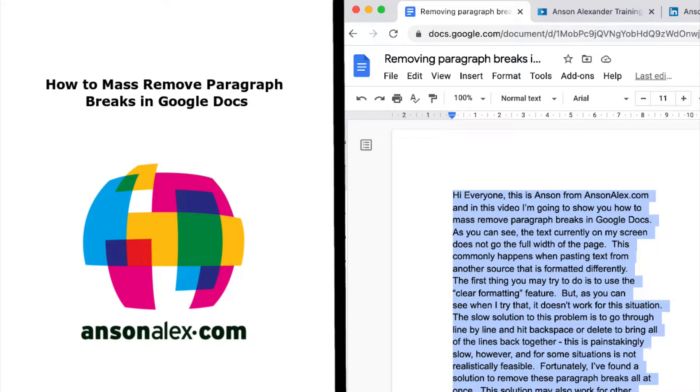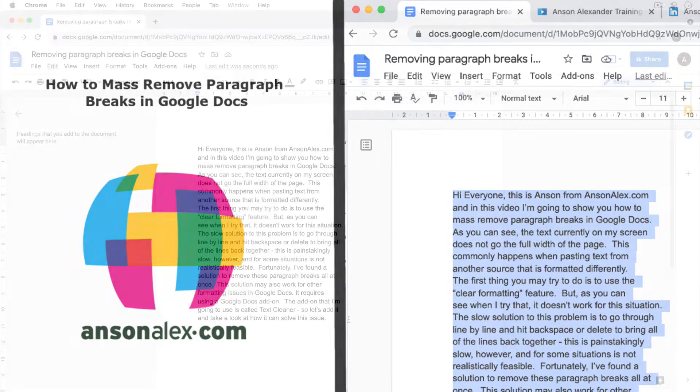Hi everyone, this is Anson from AnsonAlex.com and in this video I'm going to show you how to mass remove paragraph breaks in Google Docs.